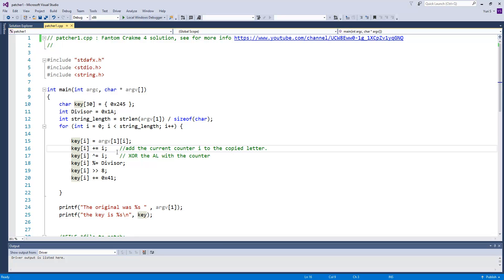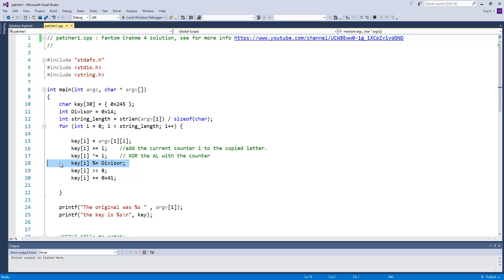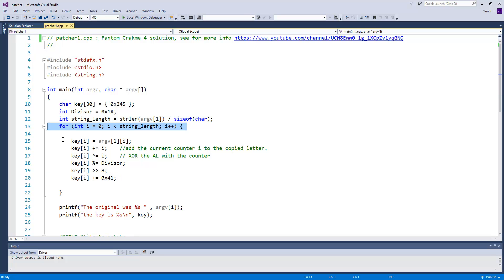Start working. Next, we add the current counter i to the copied letter, then we source the result with the counter, then we divide the previous value by the constant 1a, then, just as in crackme, we shift right the value by 8 bits, and finally add 41 to it. First letter is done, we increase counter i and start again with the next letter.